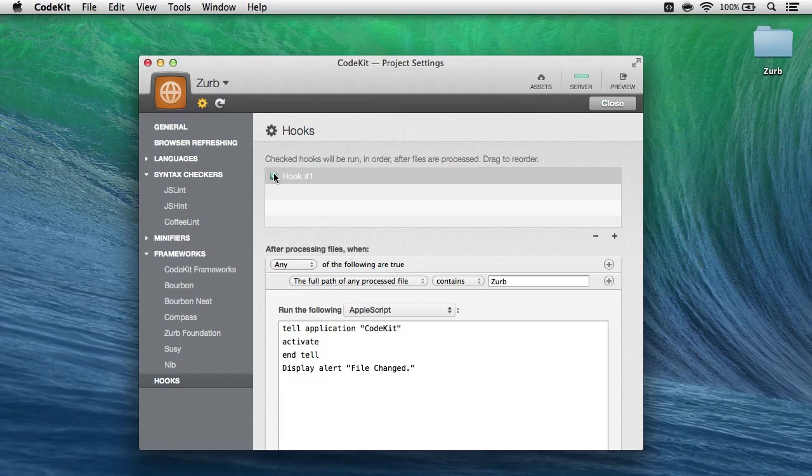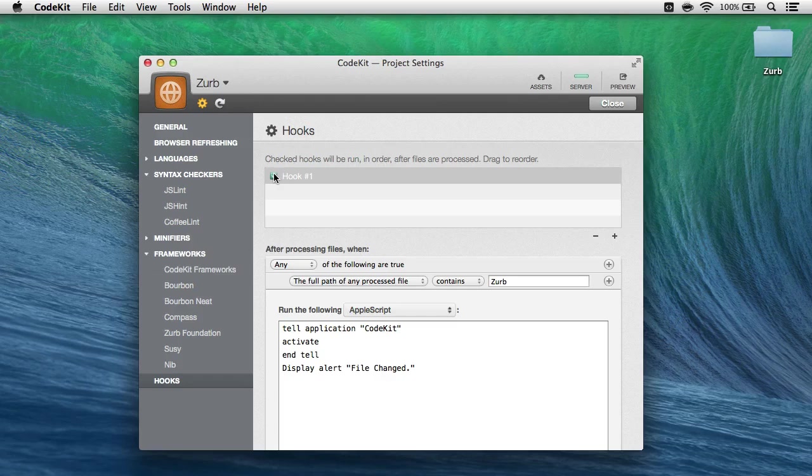And secondly, if your hook has any kind of problem or throws an exception, it's likely going to crash CodeKit along the way. That's alright, the app will come back, just fix the hook, and get back to work.